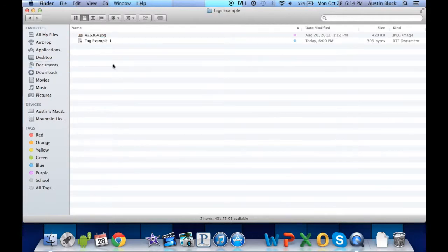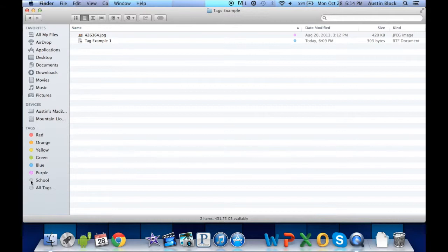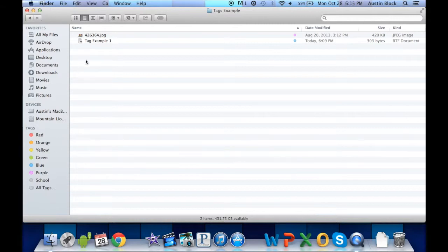Now, you can change the names of these. For example, this one originally was gray. I changed it to school as an example to show you. So what we can do is we can change purple.